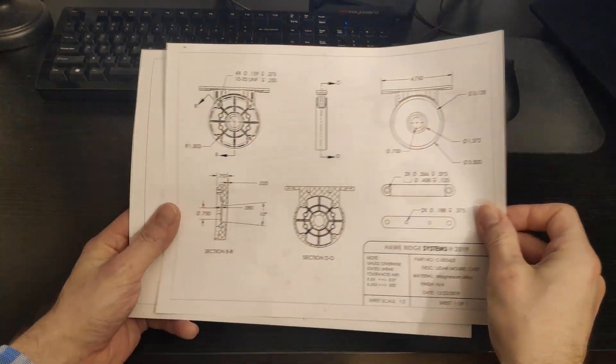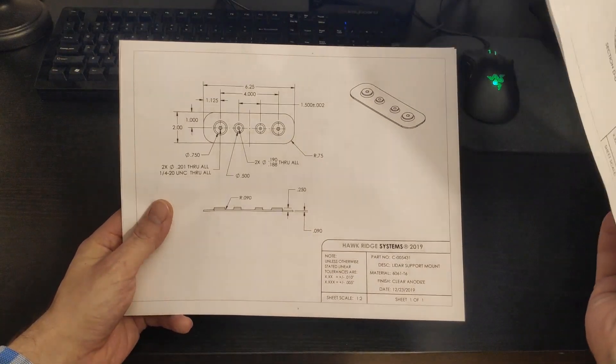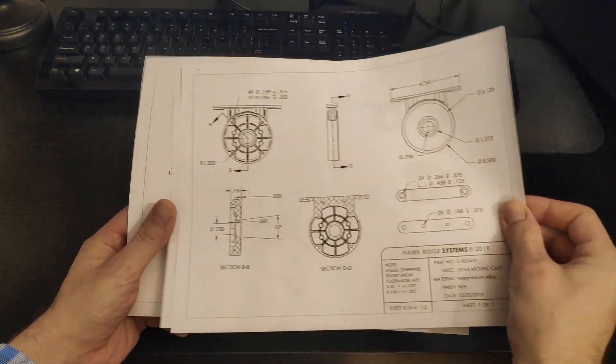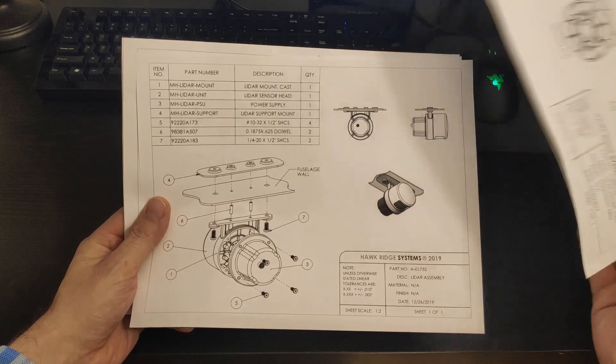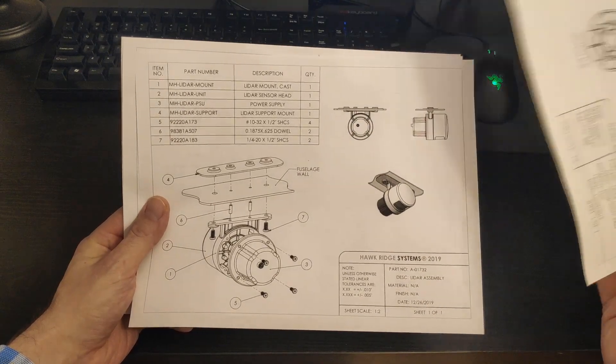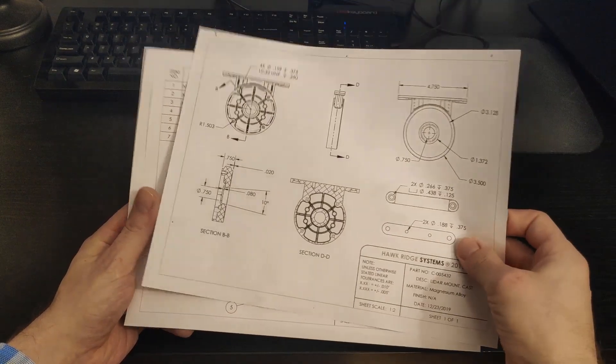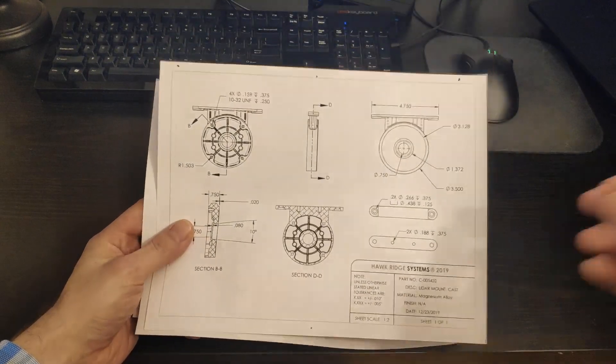Engineering drawings are a crucial ingredient to successfully bringing your product to market. Unfortunately, it's increasingly common that they don't get the attention they deserve and can be seen as dull, repetitive busywork.